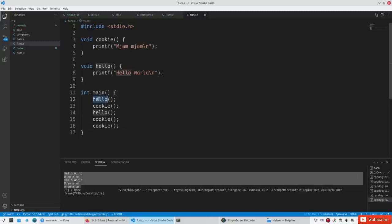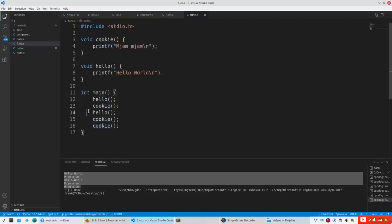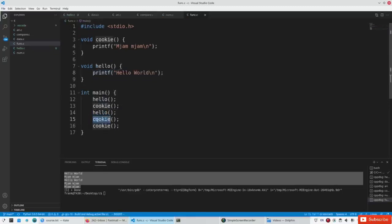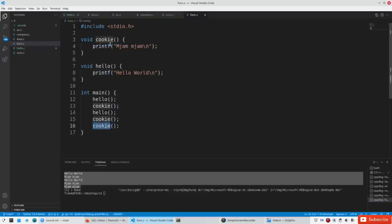You'll see first it goes to the hello function, outputs hello world, then goes to line 13. It goes to the cookie function, outputs the text for the cookie function, goes to line 14. Then it goes to line seven — the hello function — outputs that, then goes to line 15, cookie function, outputs that again. And finally the last line says go to the cookie function again and output it. And that's why you see the different text output.